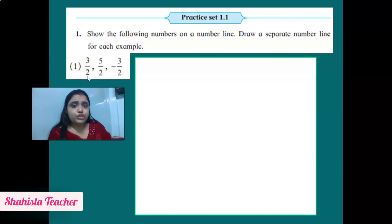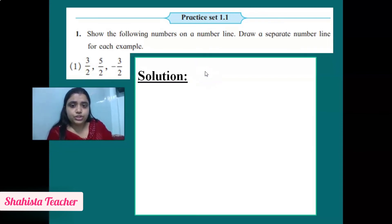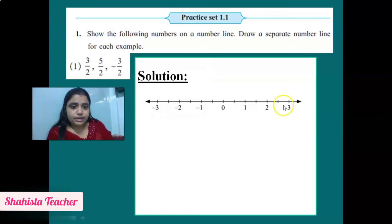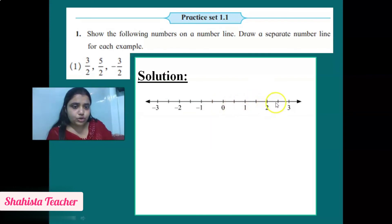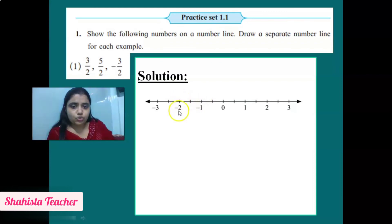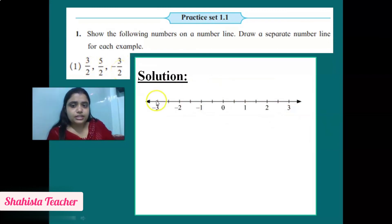To solve this, we draw a number line with 0 in the center. On the right-hand side are positive rational integers, and on the left-hand side are negative rational integers. We take a distance of 2, marking points at intervals: 0, then counting 1-2 for each unit to mark positions 1, 2, 3 on the right, and -1, -2, -3 on the left. After drawing the number line, we will plot all three numbers on it.